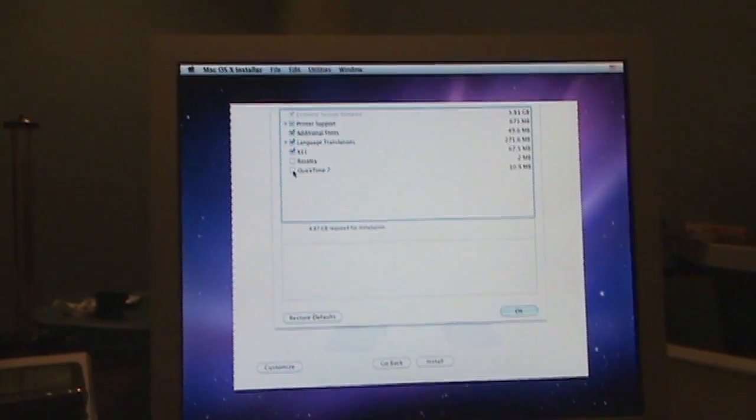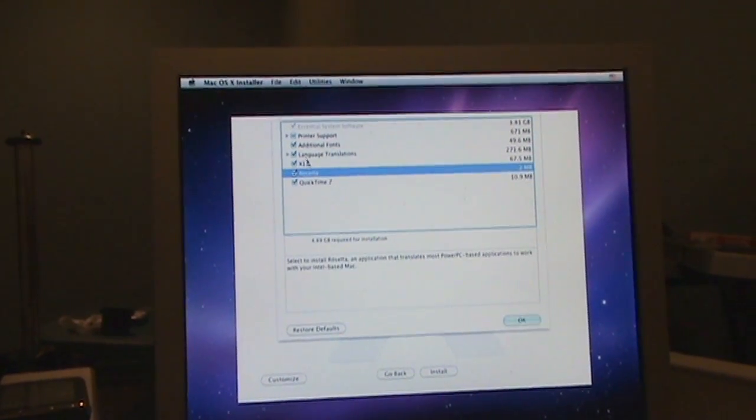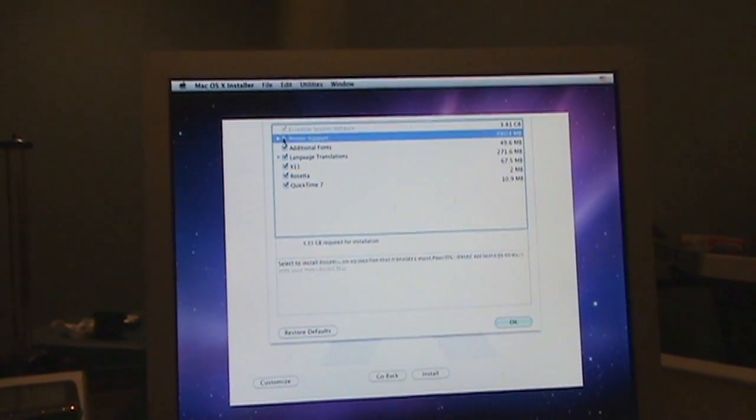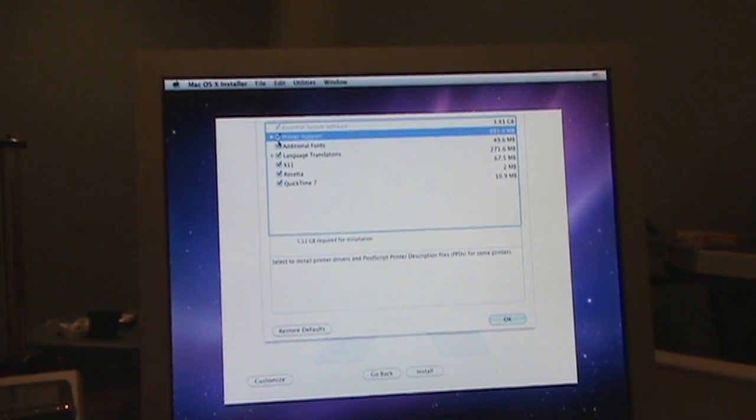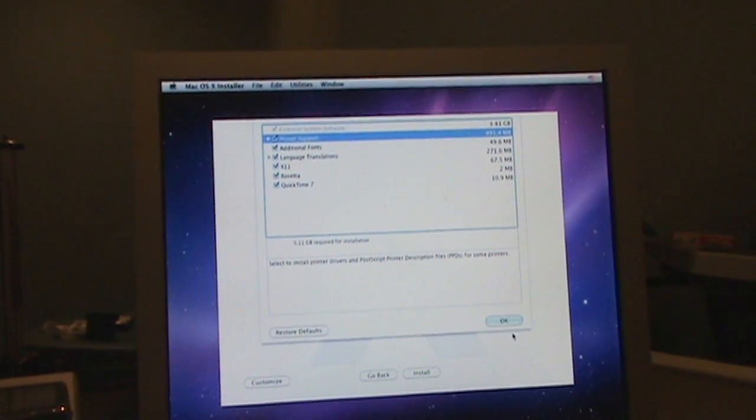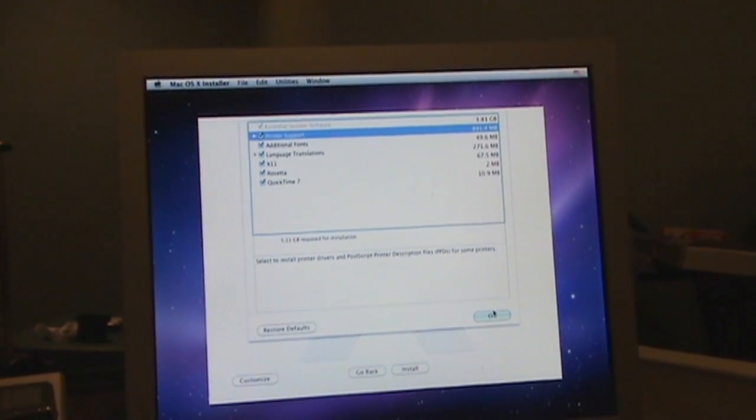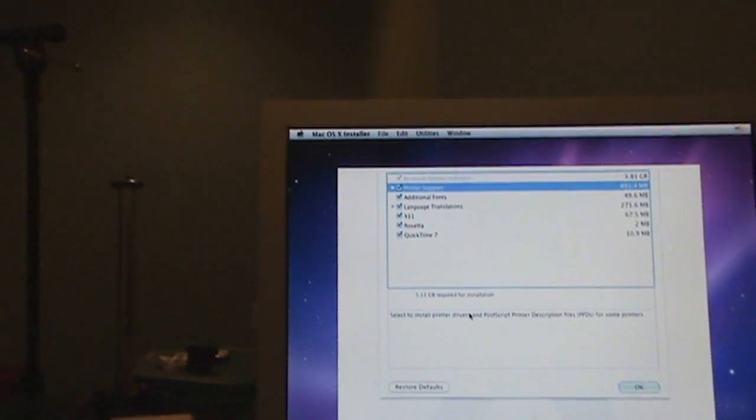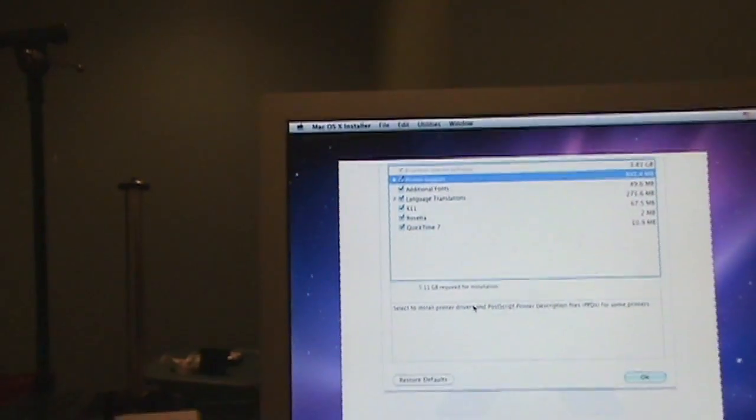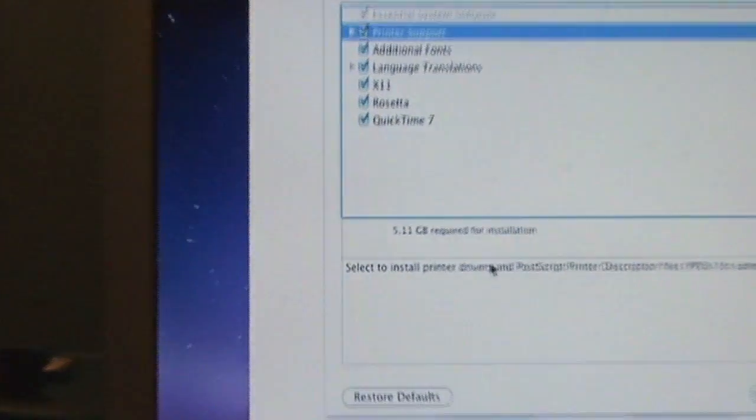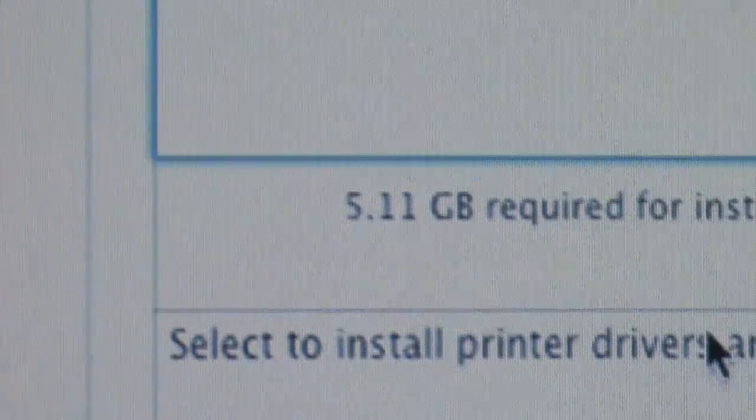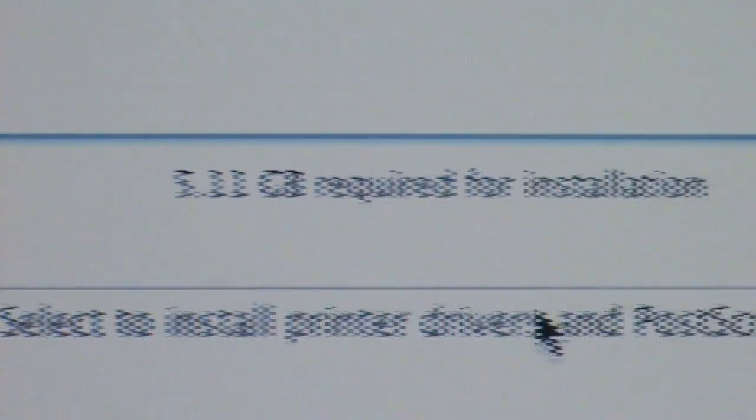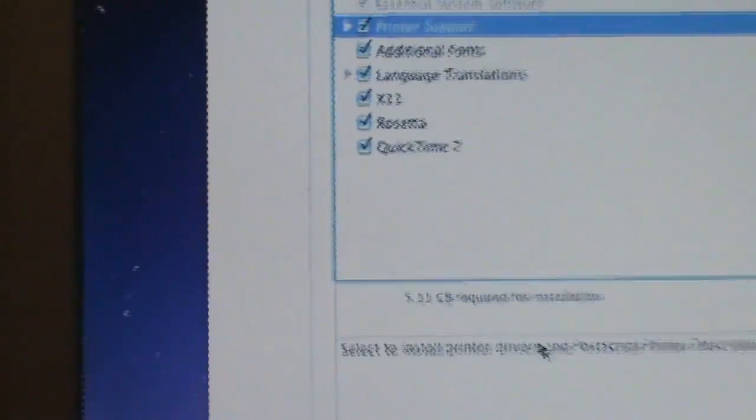I need QuickTime 7 Pro and I need Rosetta. I got a 250 gig drive, but look at this. Are you serious? Look, it says that's all I need for installation of Snow Leopard.